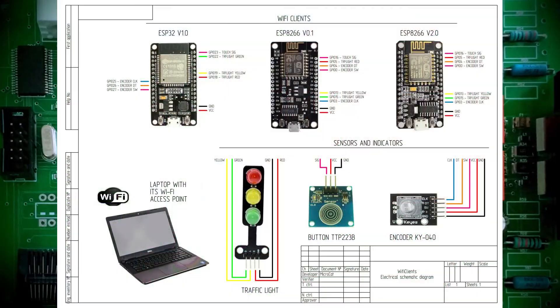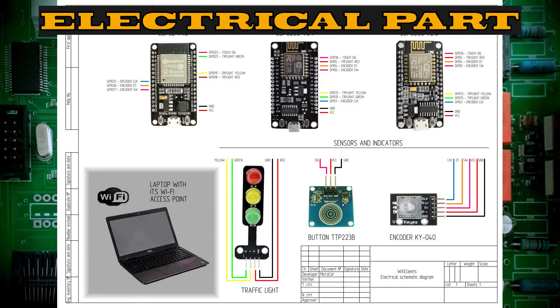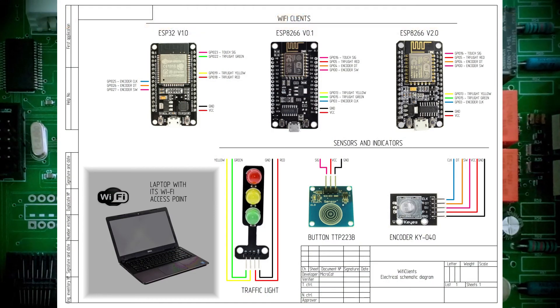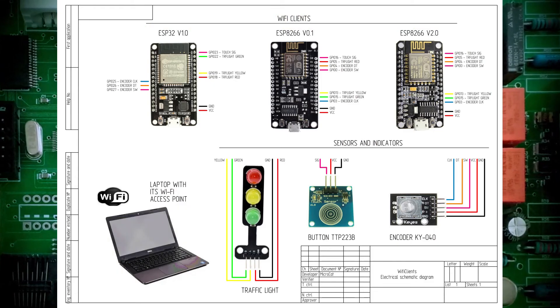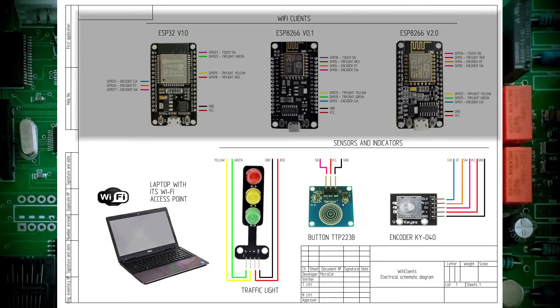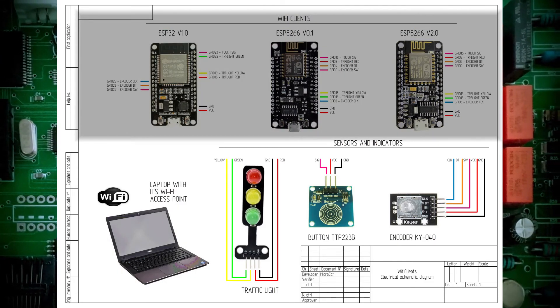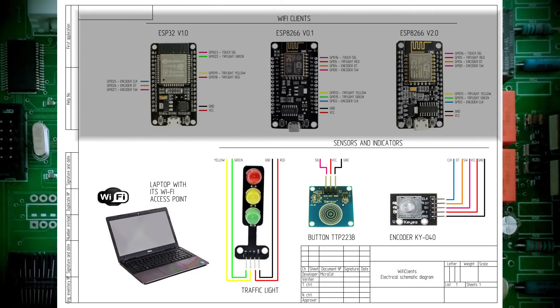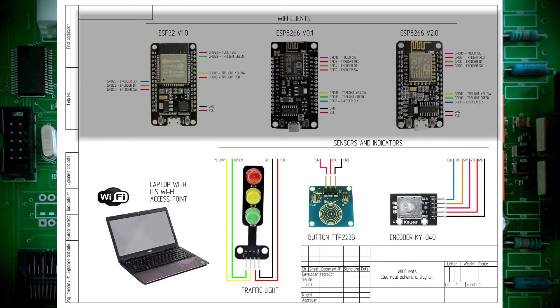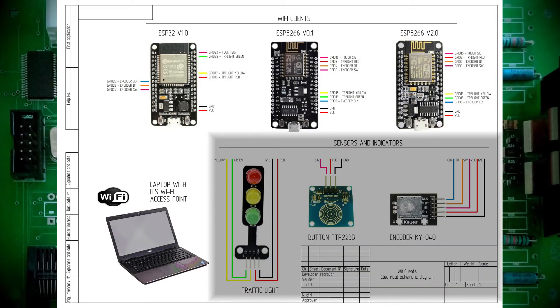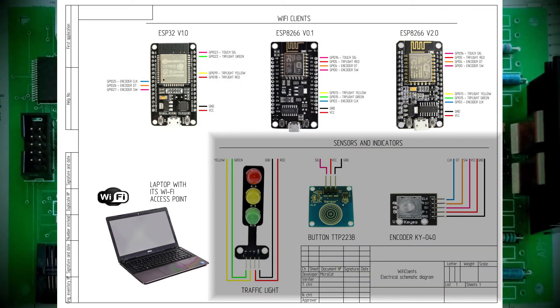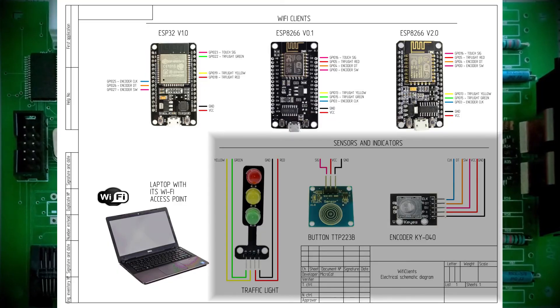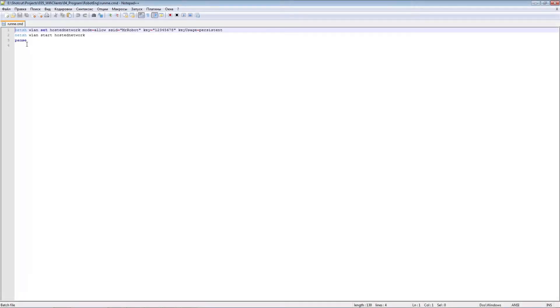To work, you need a laptop or computer with a Wi-Fi card that can work as an access point. ESP modules of various versions, ESP32 and ESP8266 will be connected to this network, used as sensors. LED traffic light, touch button and encoder. Let's take a quick look at the software part.